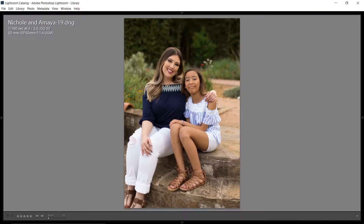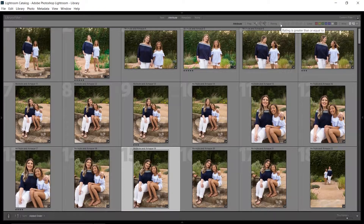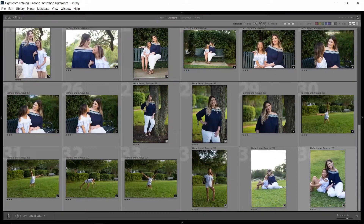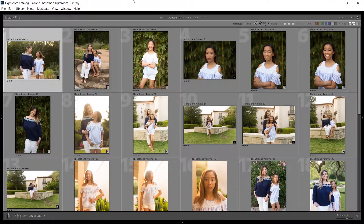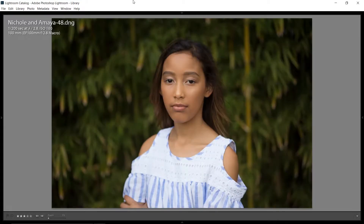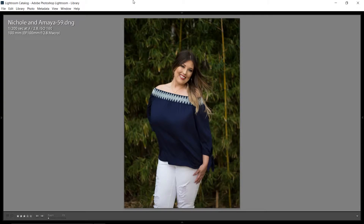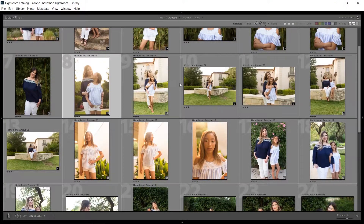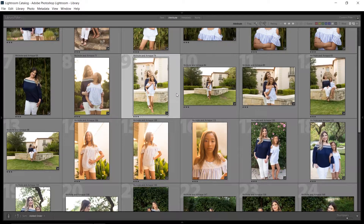Once I've gone through the entire shoot marking good ones as 3 stars, I get more specific. I set the filter bar to show only 3-star unflagged photos. Out of my 230 original photos it's already narrowed down to 36. Then I go through those and promote the really good ones to 4 stars by pressing the number 4 key — they disappear from view since I'm only looking at 3-star photos, meaning they've been promoted to the next level.